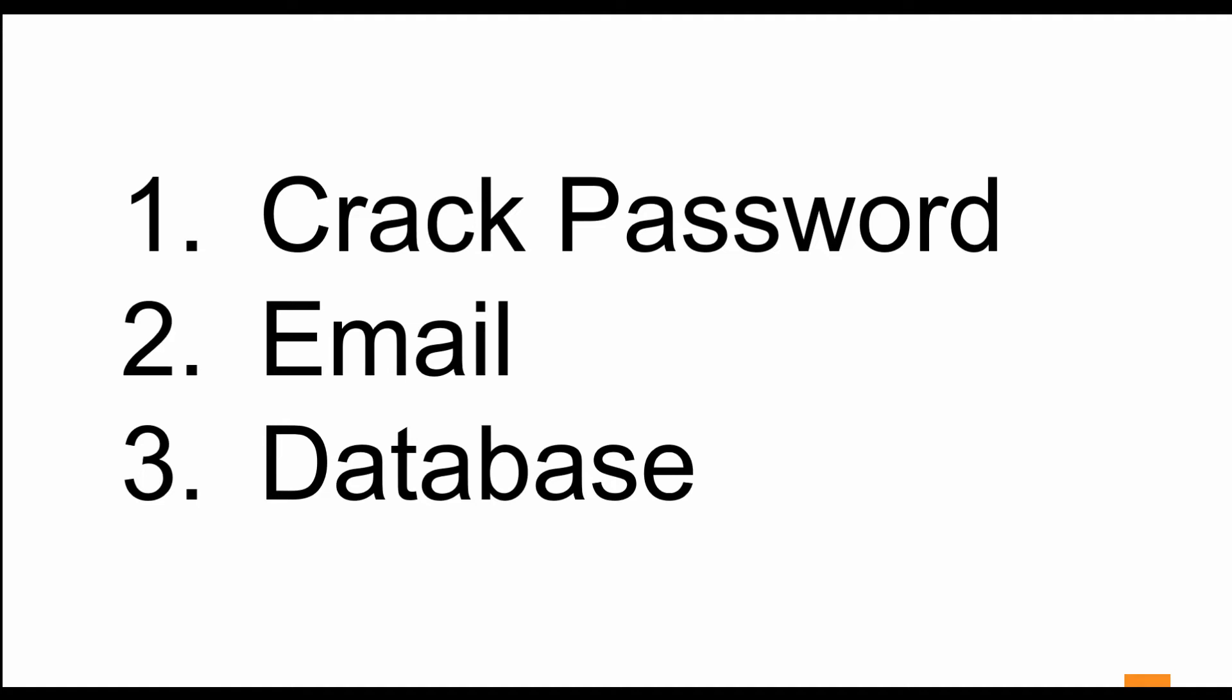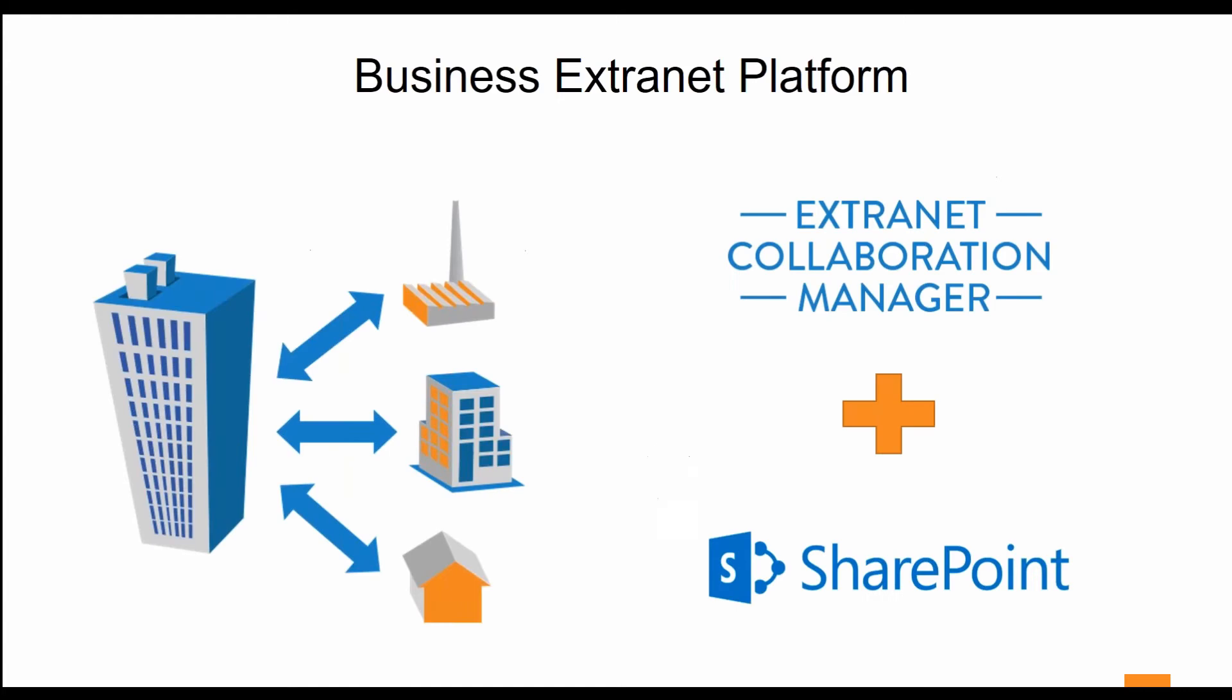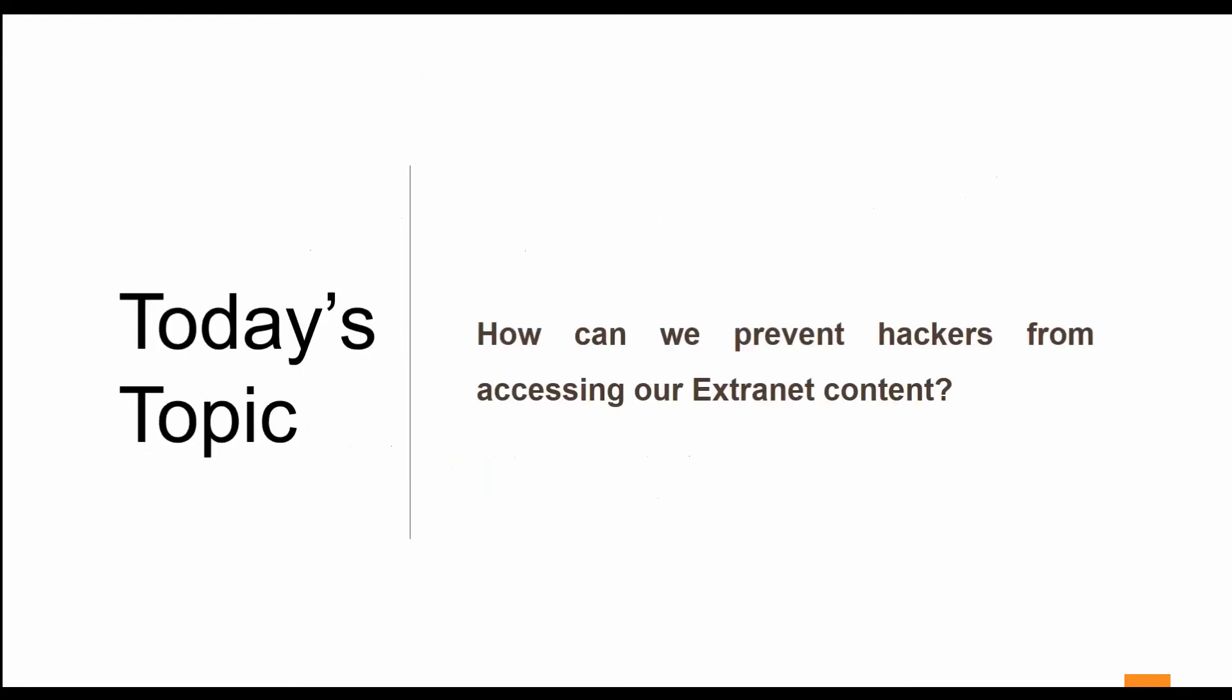Lastly, for this webinar, we've all heard of customer databases being stolen. We're going to look at how our product can help you prevent those passwords and emails from being obtained if your database does get stolen. This is all done through SharePoint and Extranet Collaboration Manager.